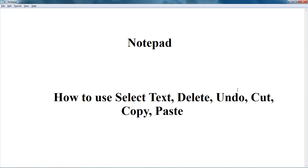In the previous video, you can see options like word wrap, find, and replace already discussed. So please check the previous video for those Notepad features. But in this session, we are just discussing about only this part. Okay, so let's start.